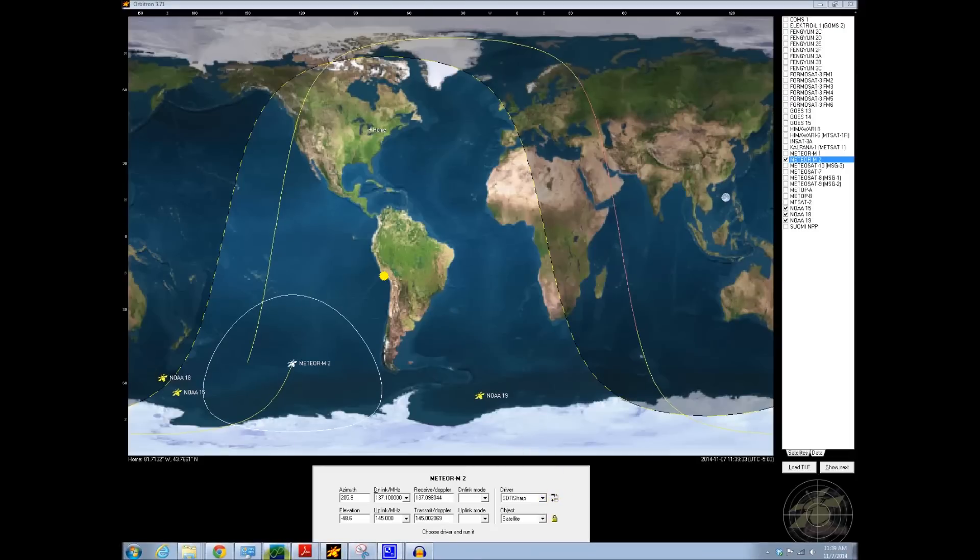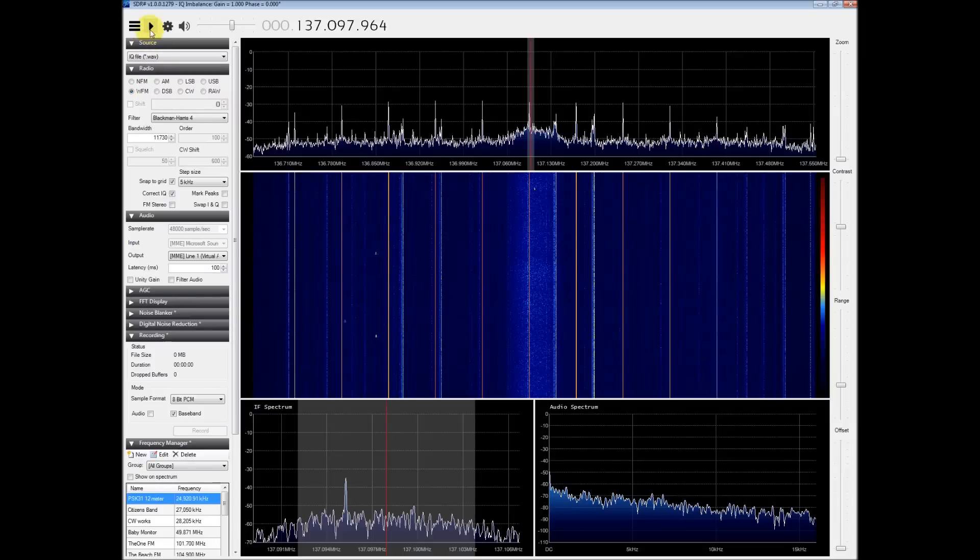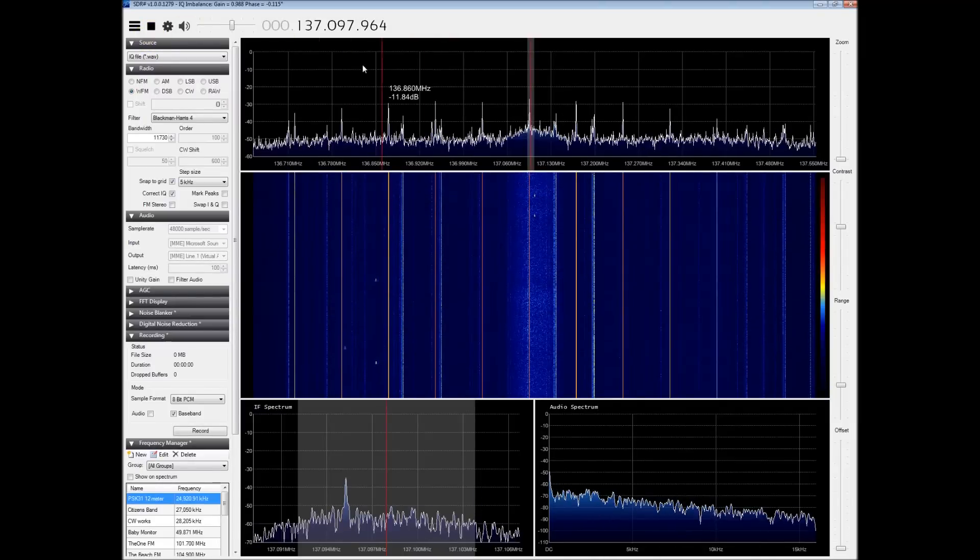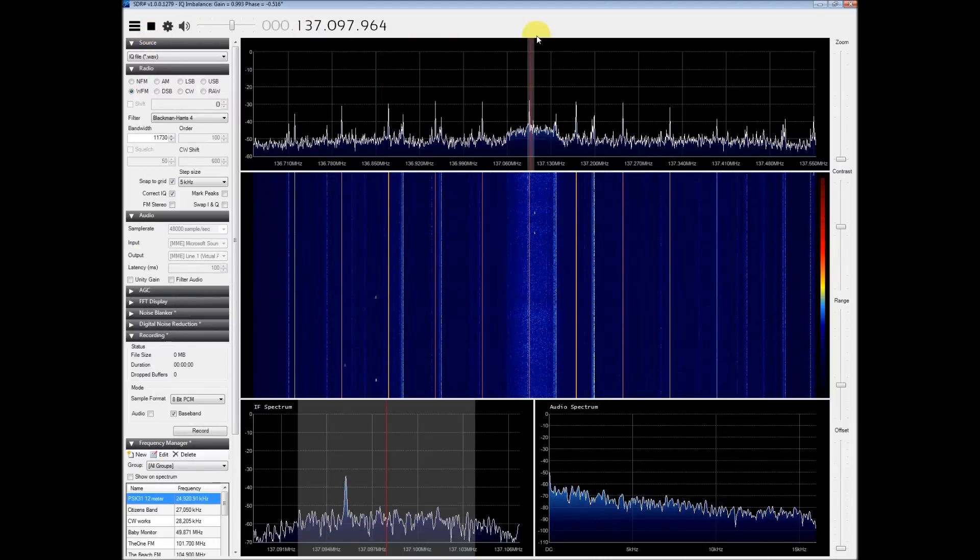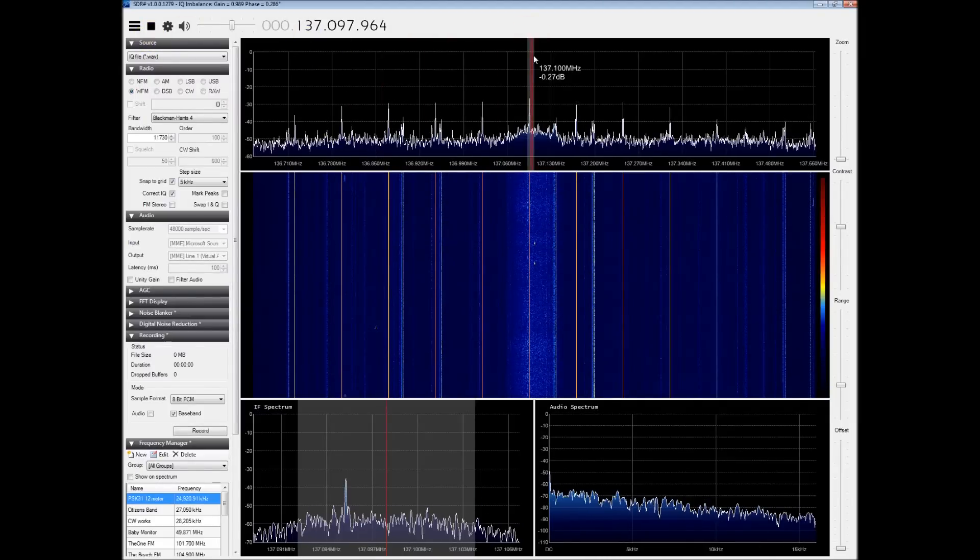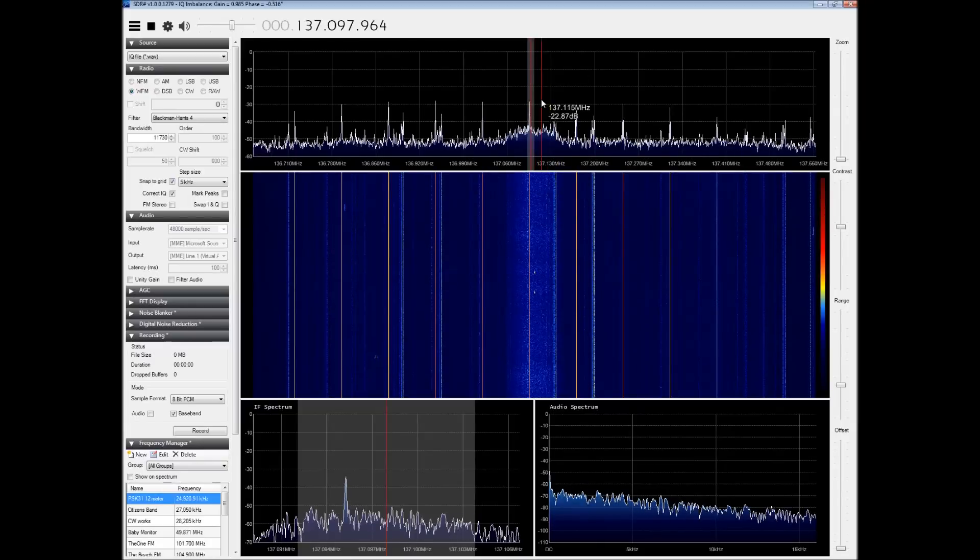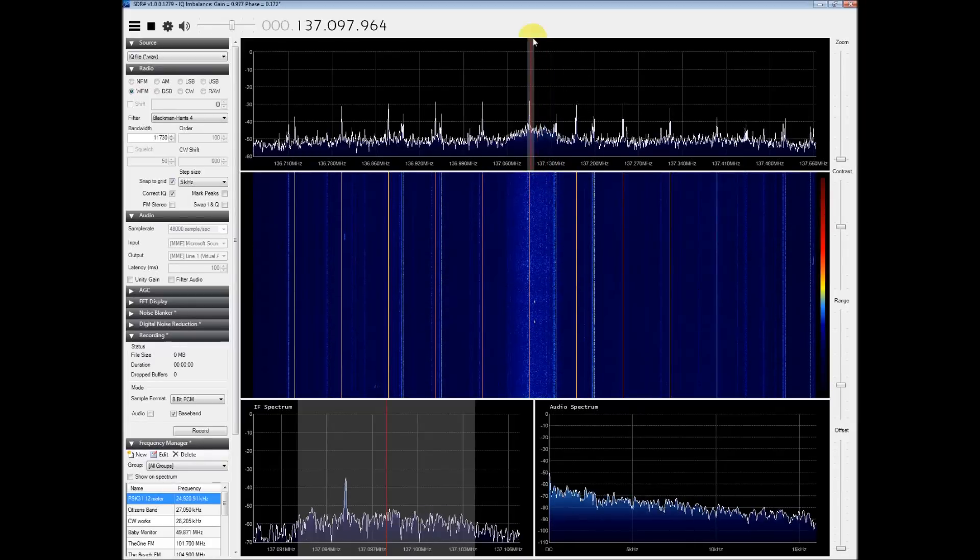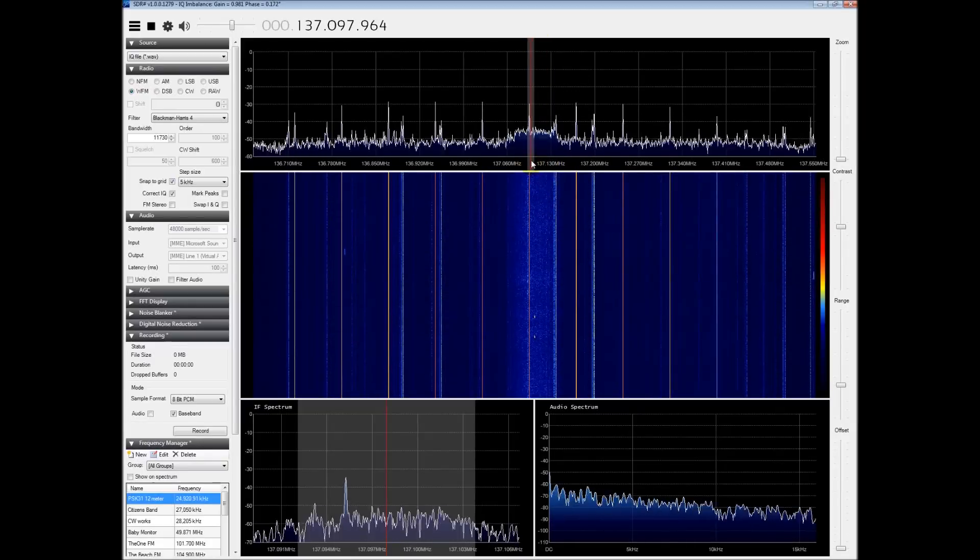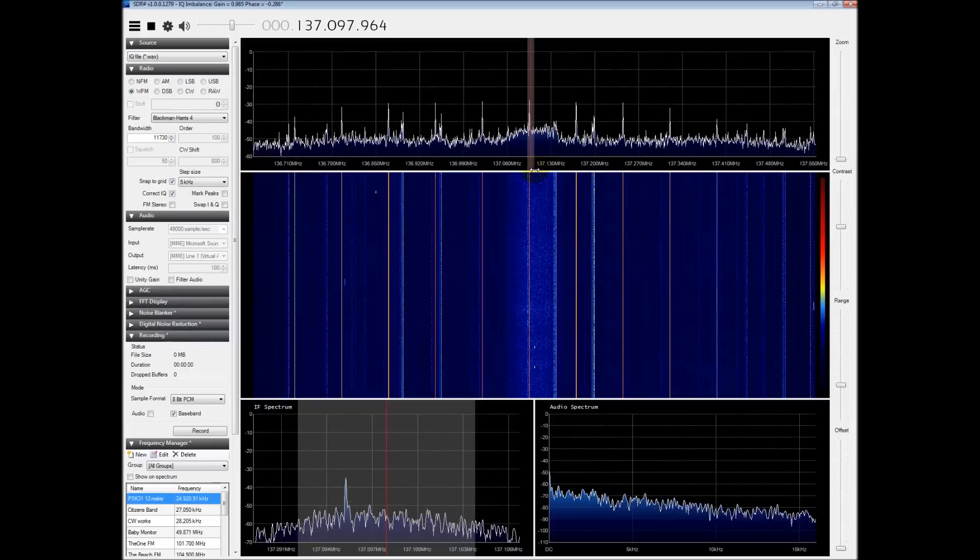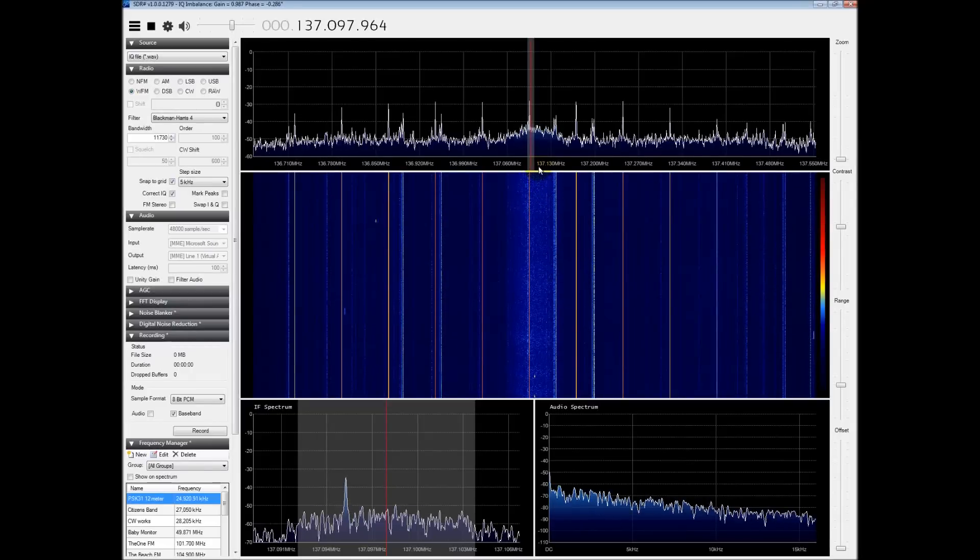What I've done is I've queued up a previous recording I took. I don't have a pass right now so we can't do it live. But what you want to do is you need to get 137-100 centered in the center of your SDR-Sharp program. This is critical before you do the baseband recording.